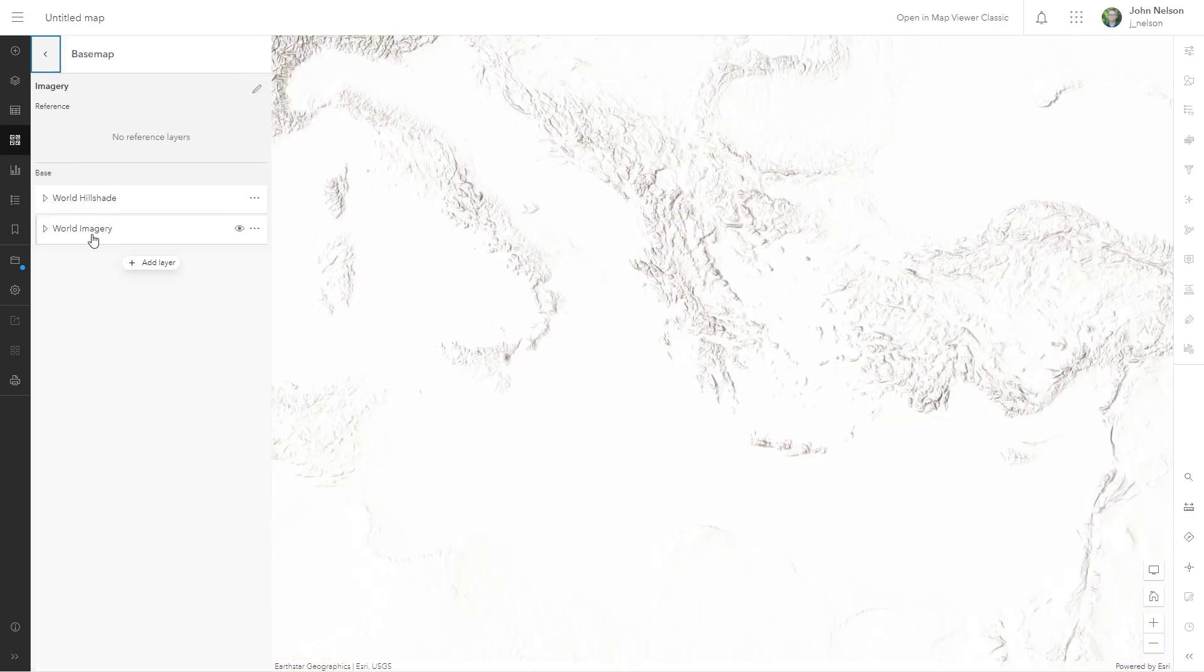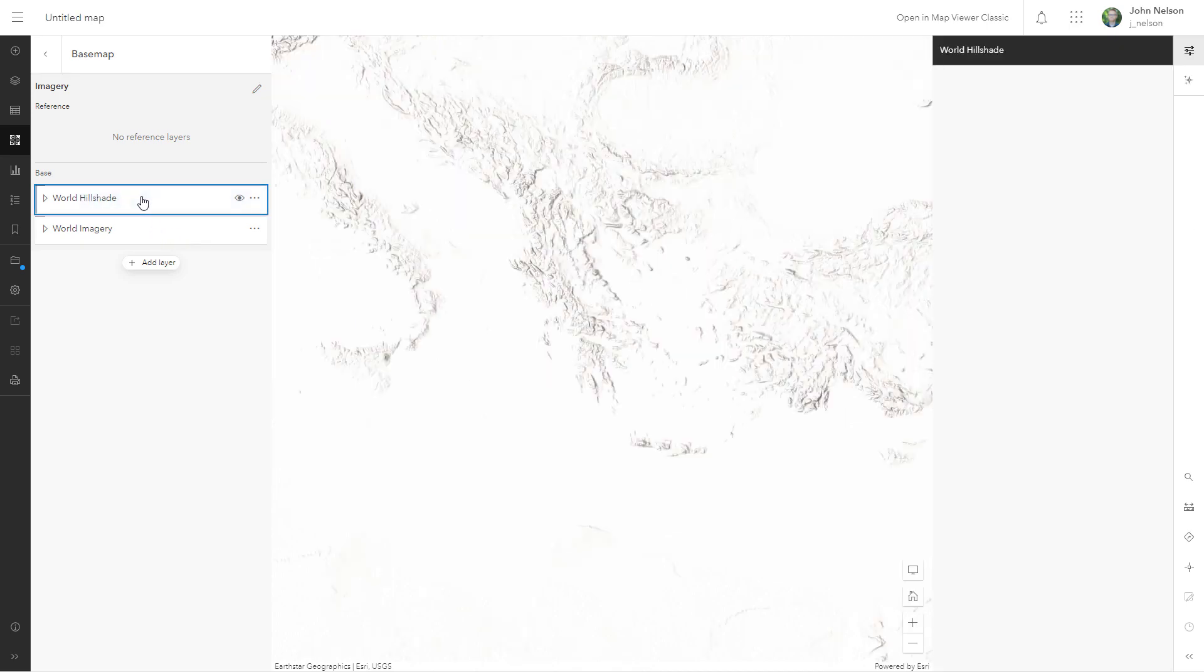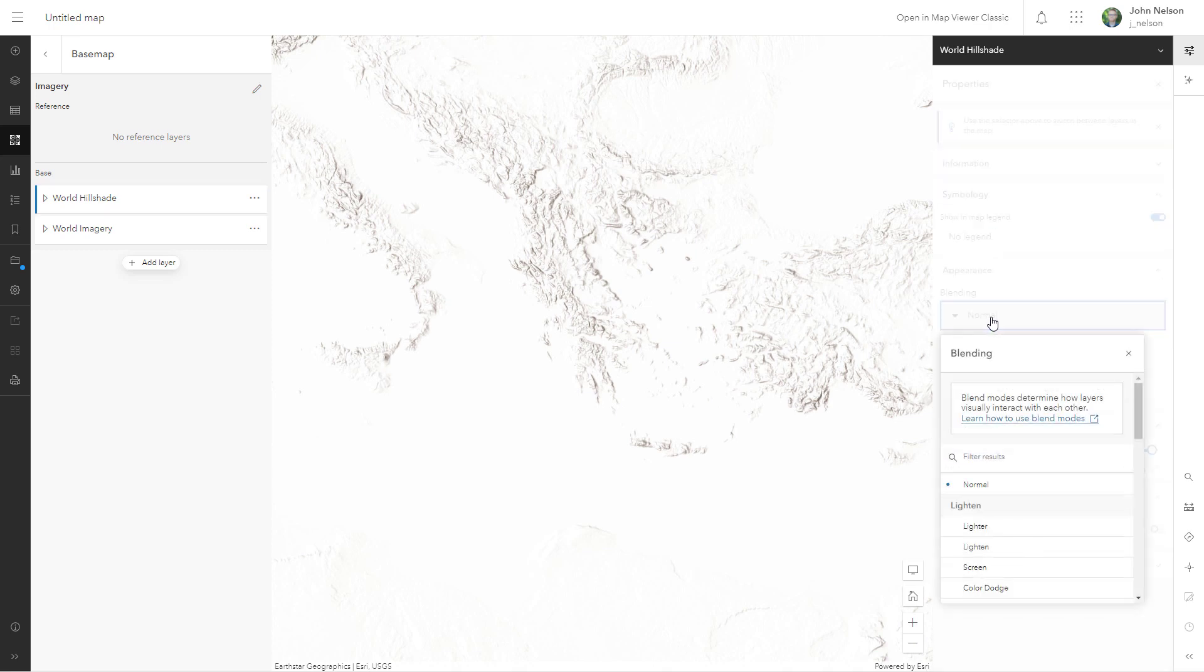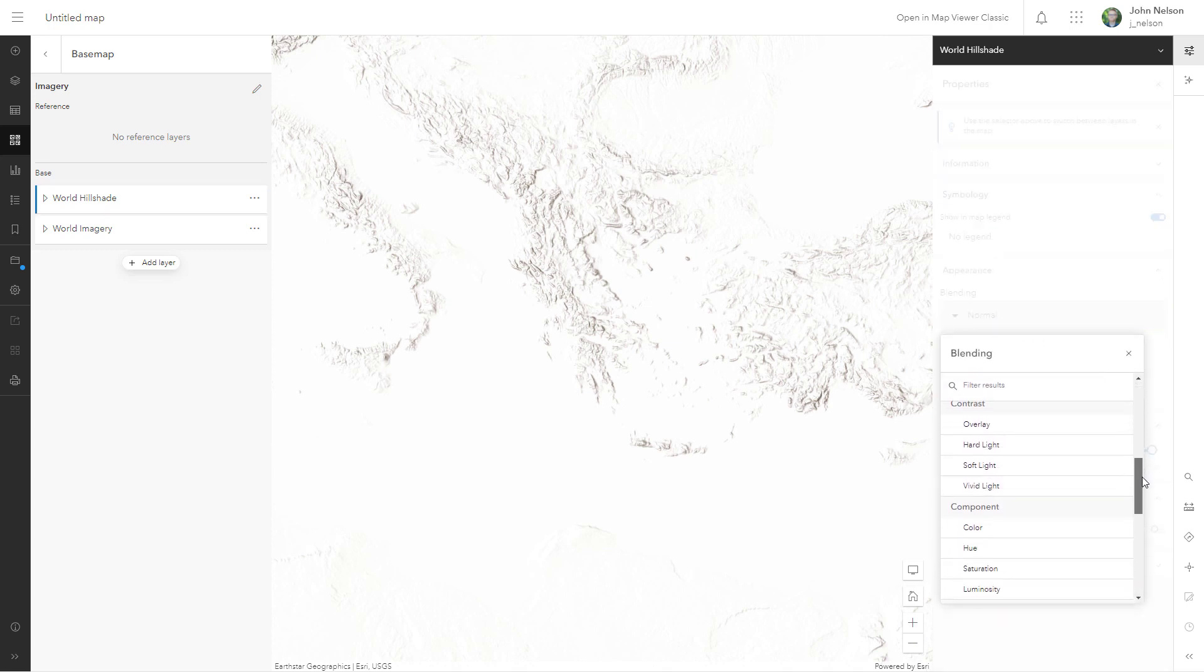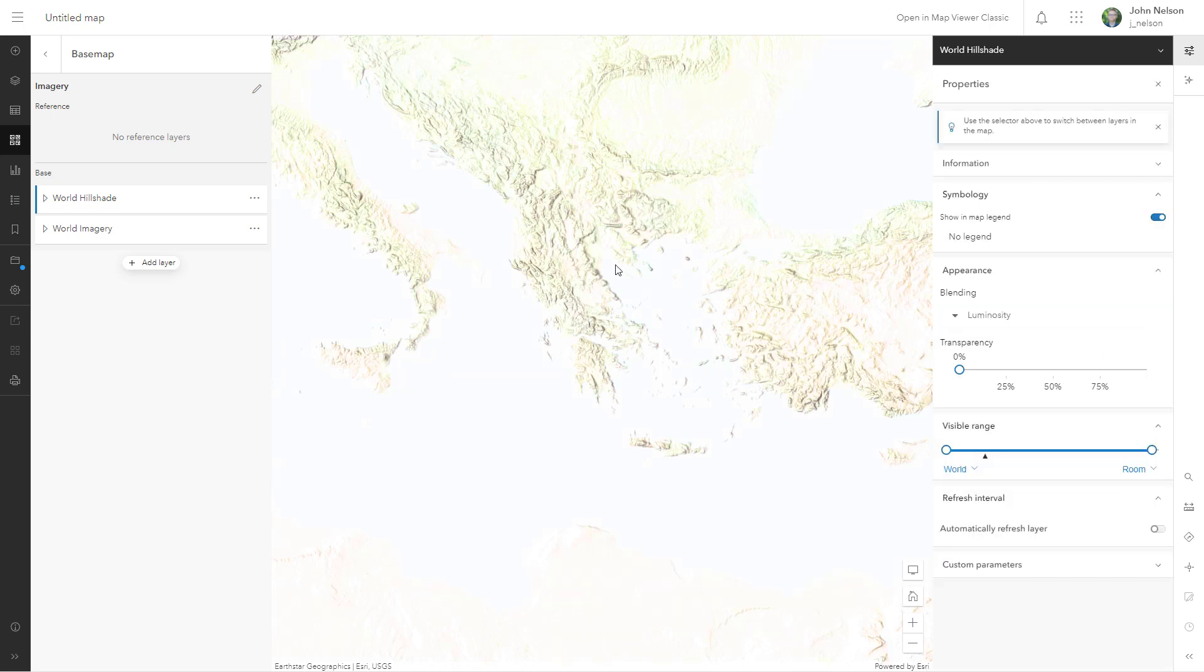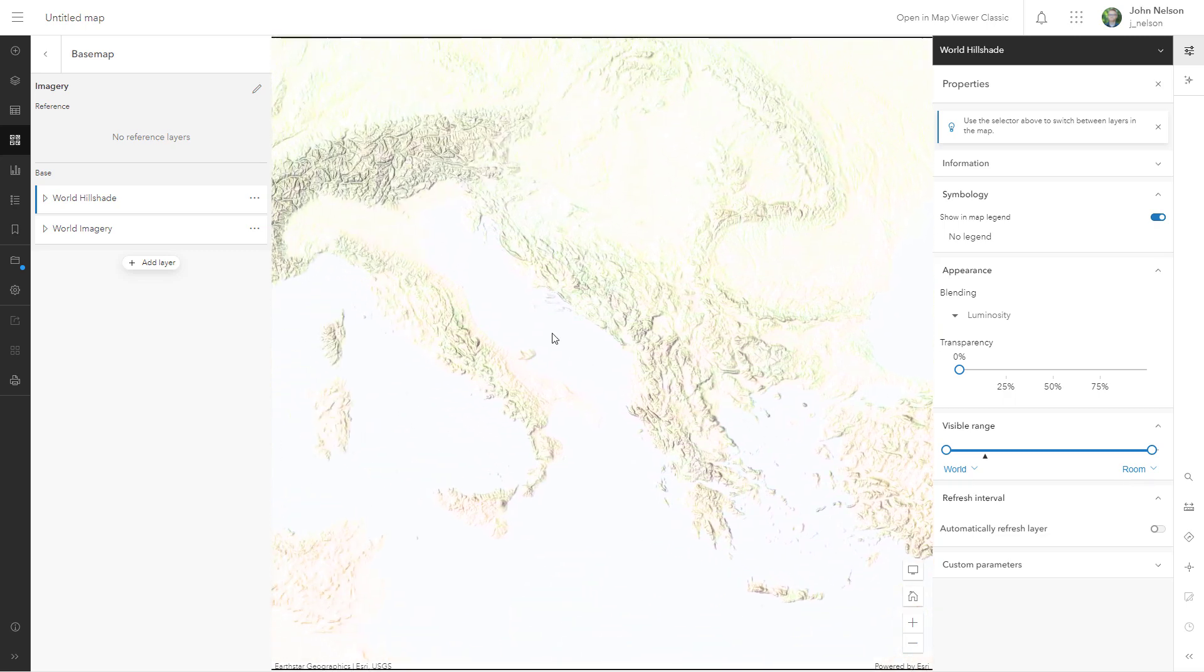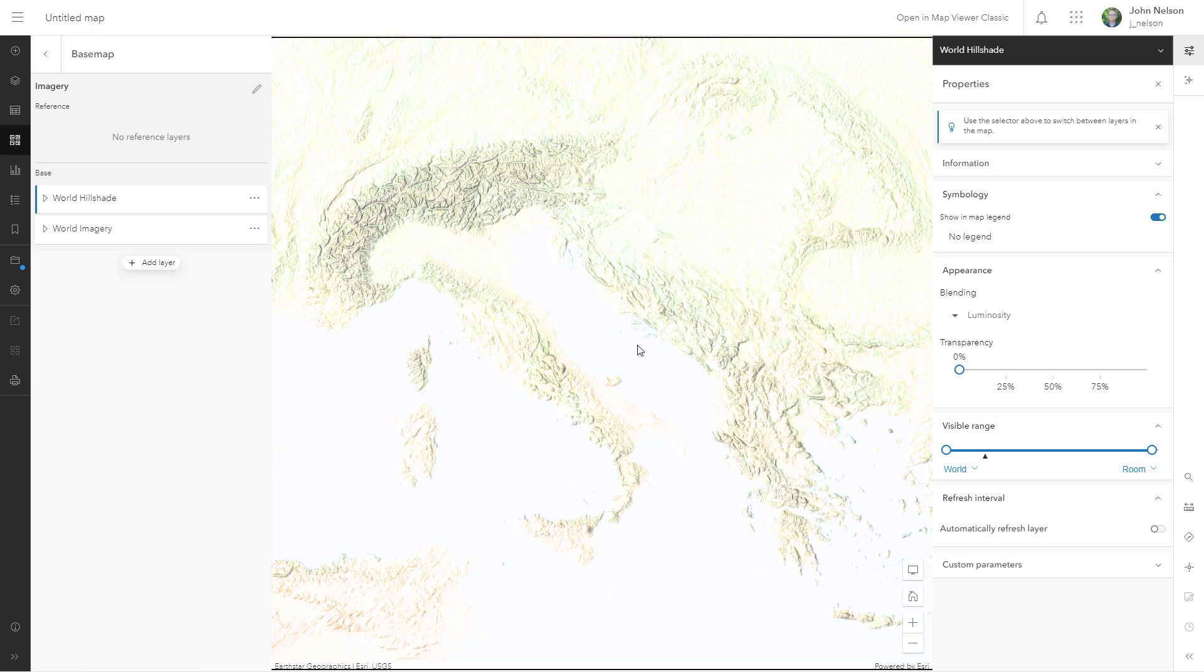So now we have world imagery and world hillshade but the world hillshade is fully opaque and it's covering up my imagery. We could use transparency but we won't. Instead we're going to use a blend mode. My second favorite way of blending hillshade into imagery is the luminosity blend mode. Applied to hillshade when over imagery looks like sculpted sherbet ice cream. I think it's glorious.